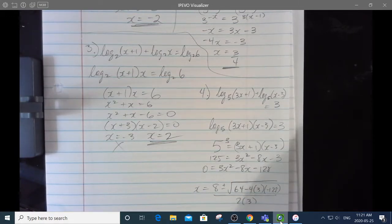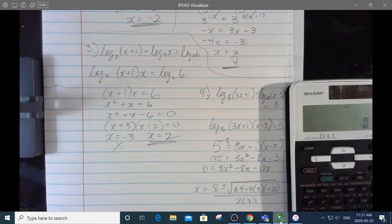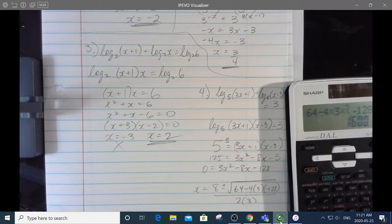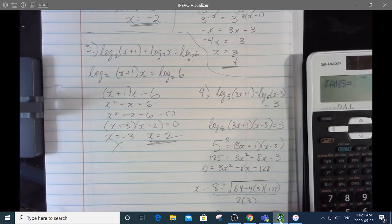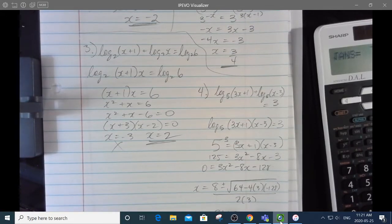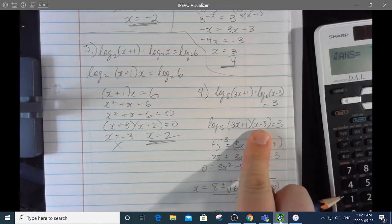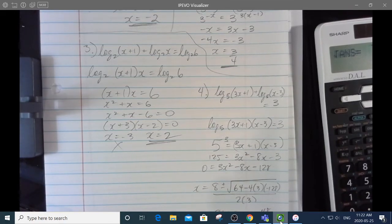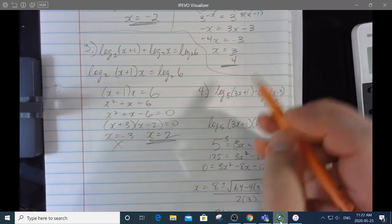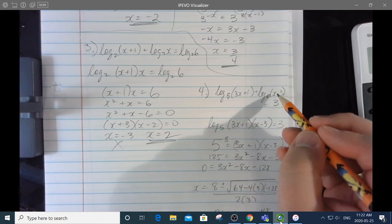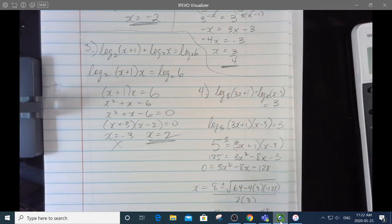If I gave you a question this nasty, I'd let you use a calculator. 64 minus 4 times 3 times negative 128 is actually a perfect square — the square root is 40. So it's x equals negative 8 plus or minus 40 over 6. The negative won't make sense because you can't have a negative argument, so that's 48 over 6, meaning x equals 8. Check: log base 5 of 25 is 2, log base 5 of 5 is 1, and 2 plus 1 is 3. It works!